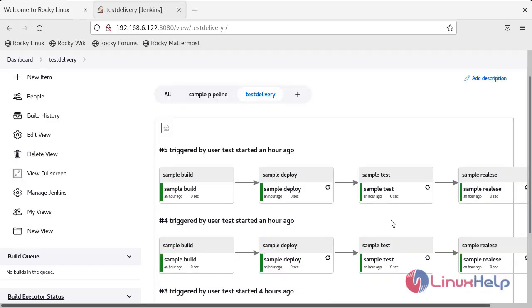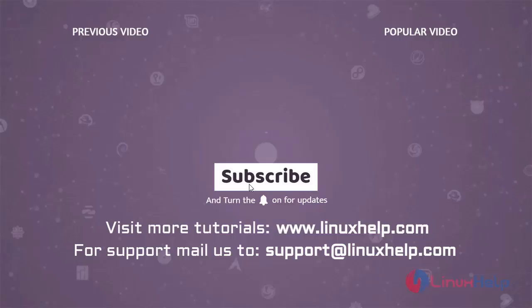The delivery pipeline configuration is complete. Thank you for watching this video. If you like it, please subscribe to our channel. To learn more tutorials, visit www.LinuxHelp.com. If you have any queries, mail us at support@LinuxHelp.com.